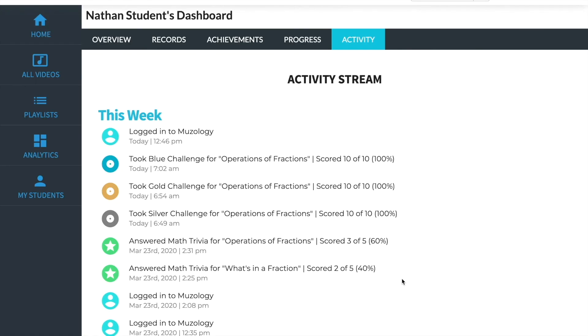Clicking on a student's username in the My Students or Analytics section will take you to that student's individual dashboard. To see a student's activity stream, click on the Activity tab. Here you'll see information like logins, challenges taken, by date and time. As your students progress, this will be filled out more. Let's quickly look at more of the Museology student experience.